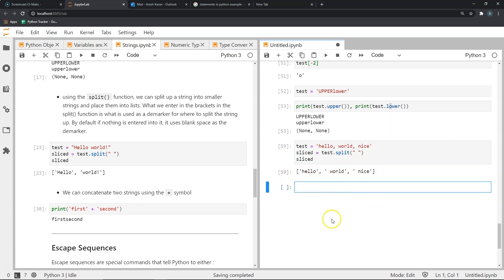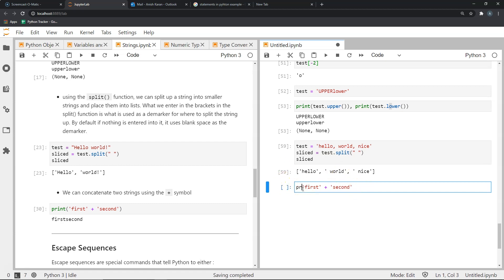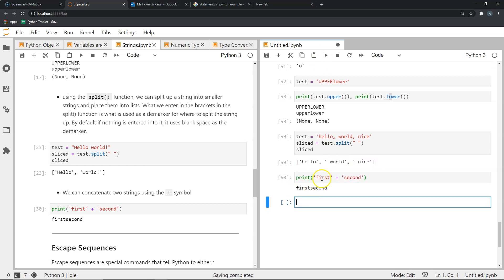Another very common operation on strings is concatenation. If I have two strings — 'first' and 'second' — and I want to join them together, the operator I would use is the plus symbol, which is the concatenation operator for strings. Printing first + second gives us the combined string 'firstsecond'.